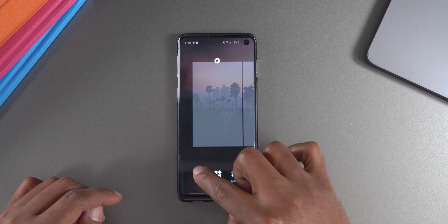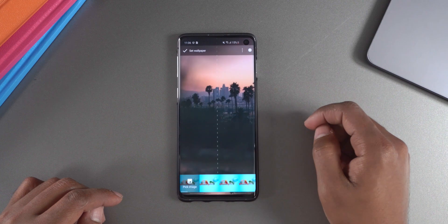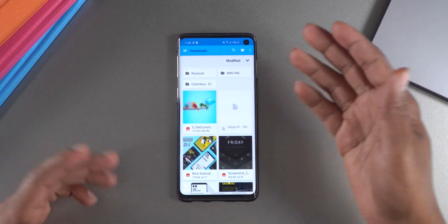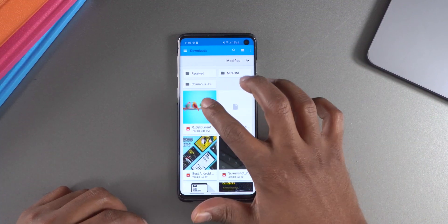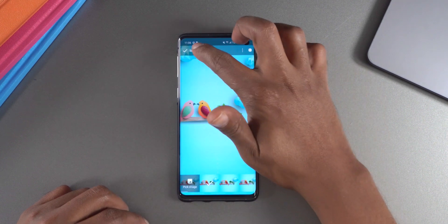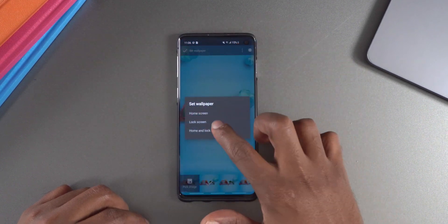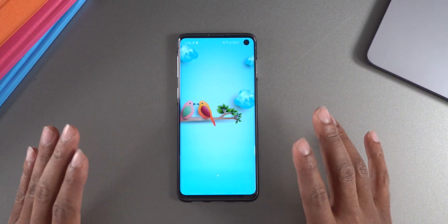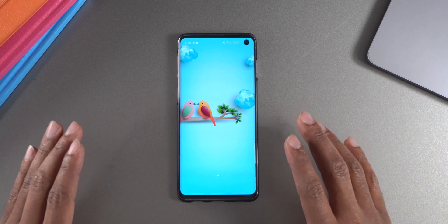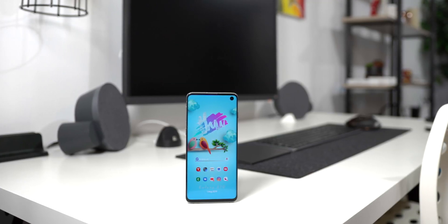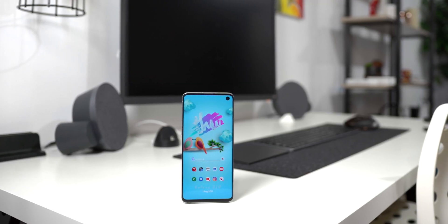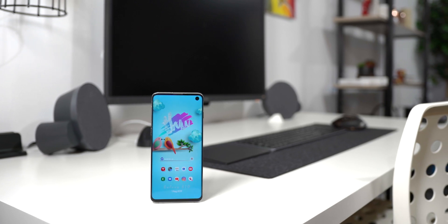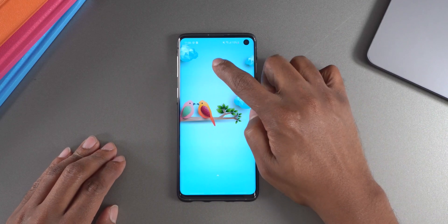The first thing I like to start with is applying the wallpaper, which I'll also have linked in the description. All you do is click on wallpaper, pick an image — it should be in your downloads folder if you downloaded it from the video description — and set that wallpaper. Now, on the setup there are three different widgets: the top one is from the Feast plugin, and the other two are from the Andromeda plugin.